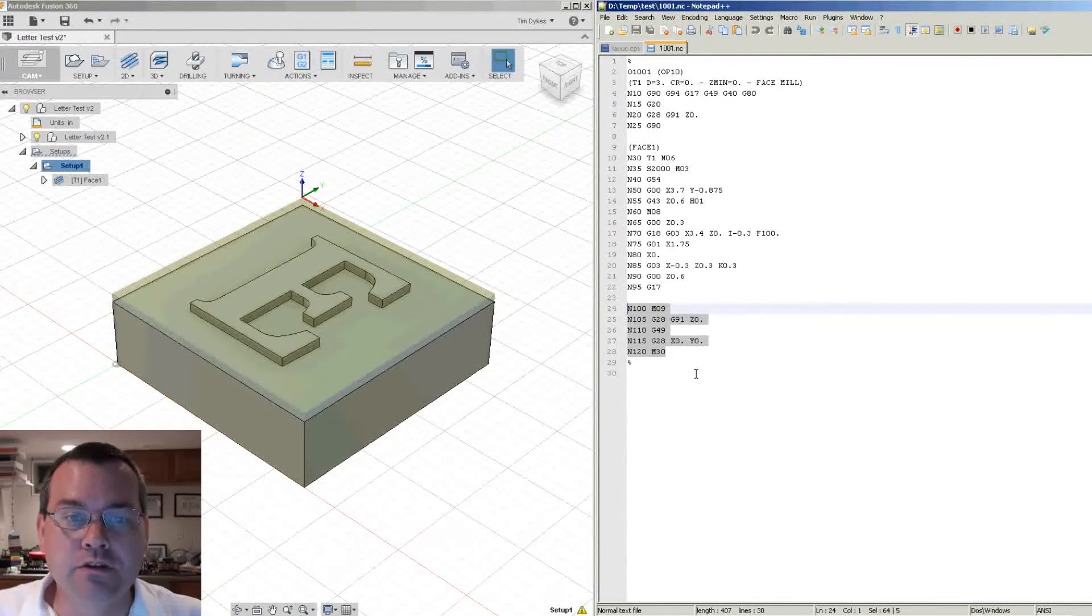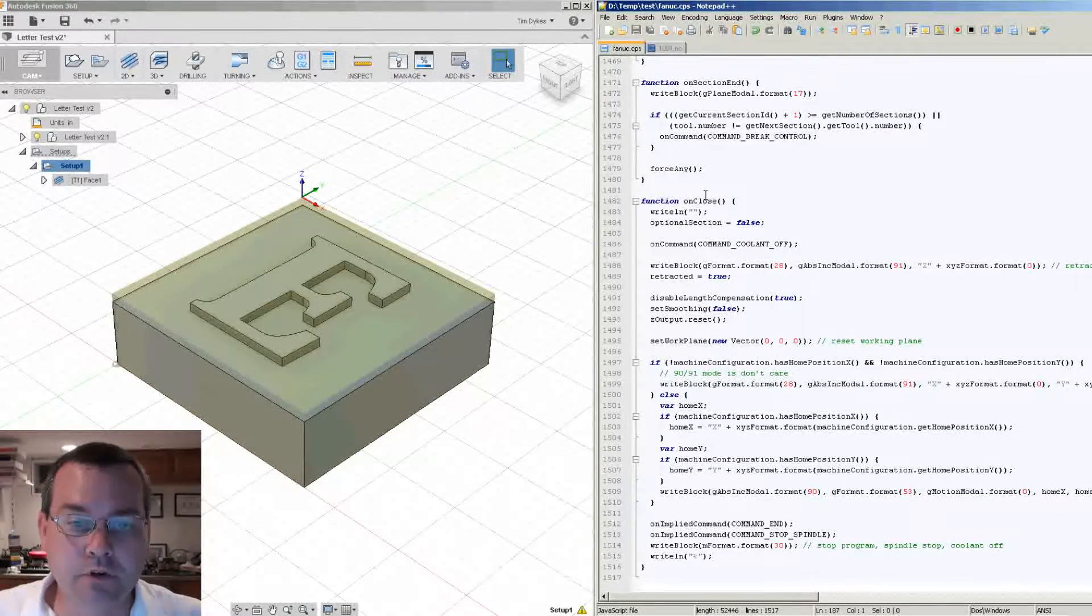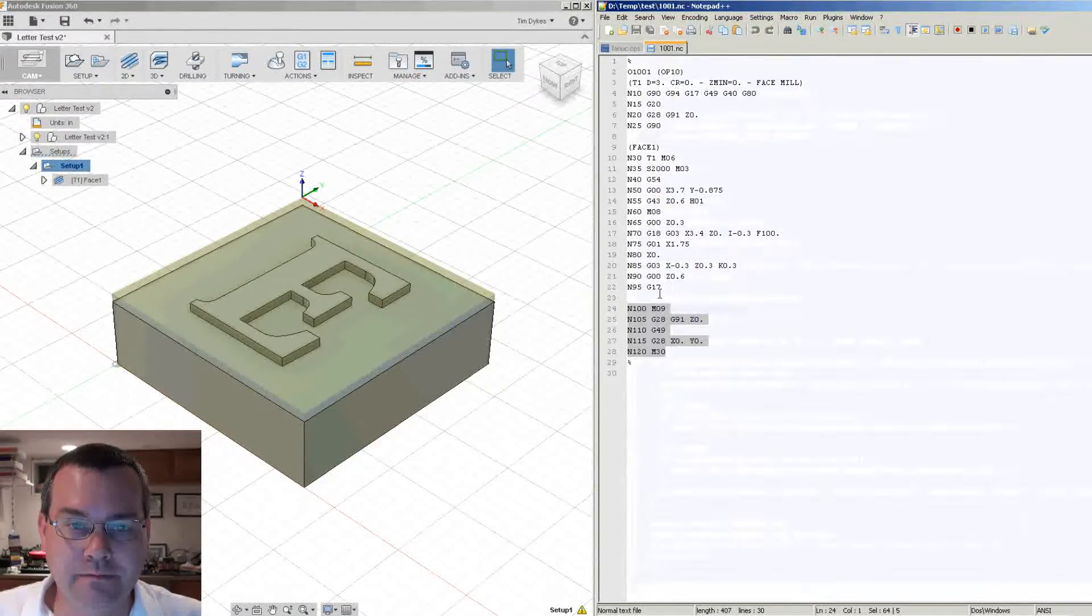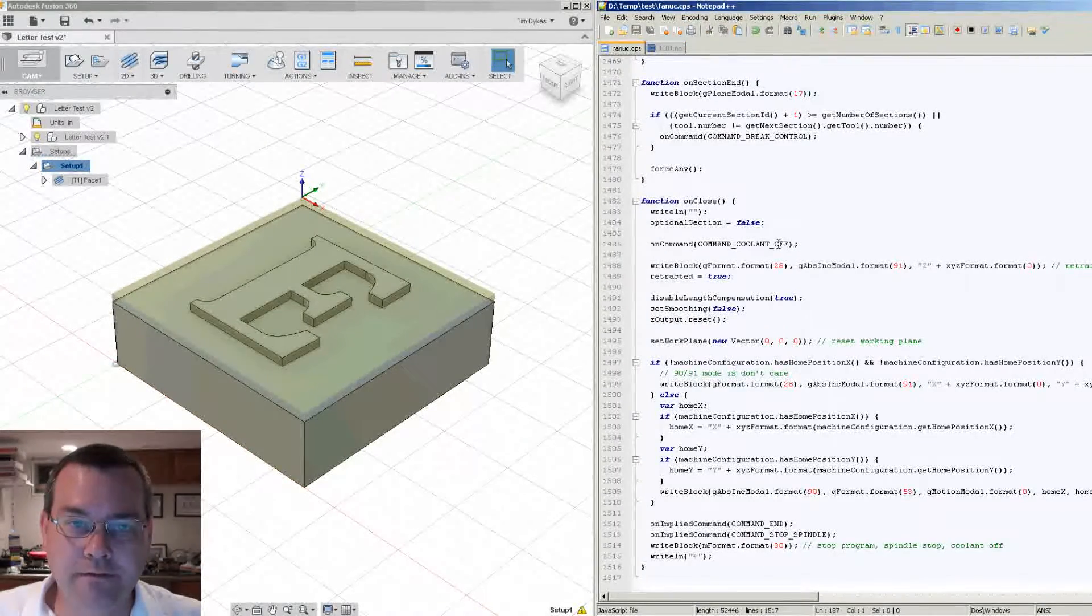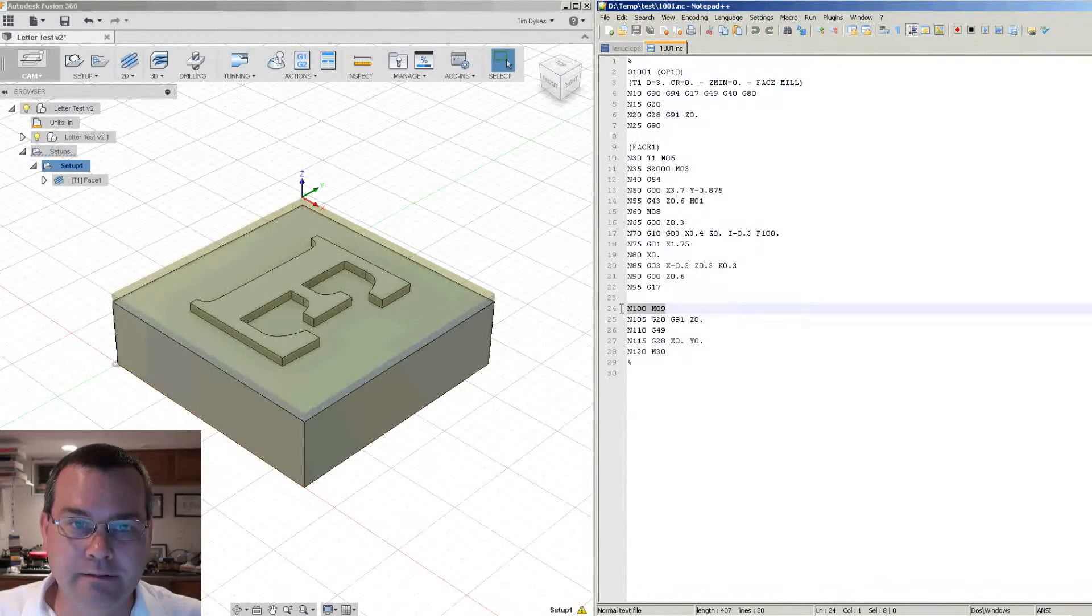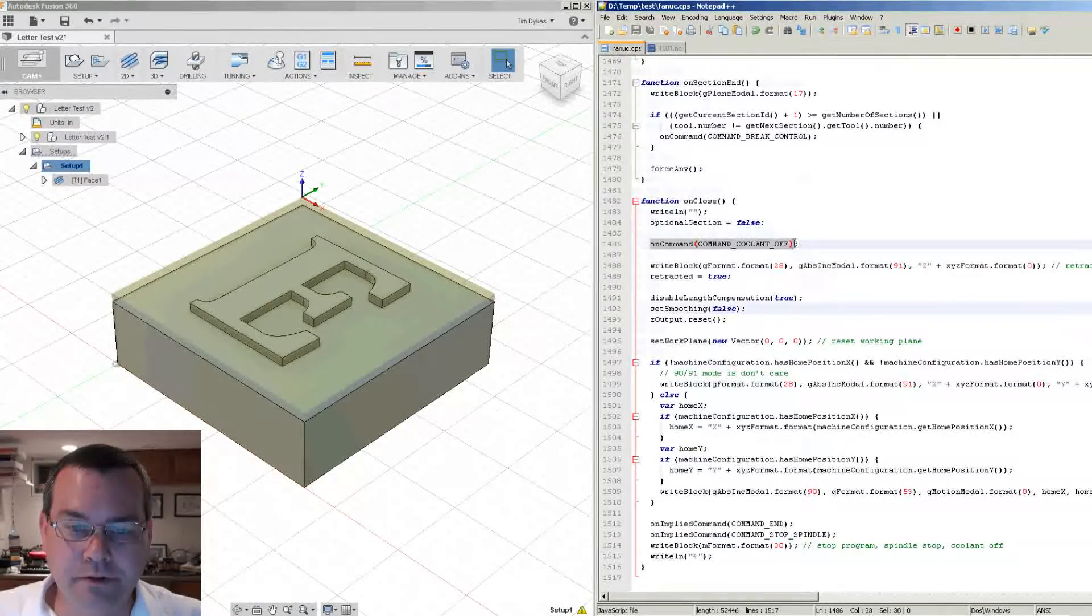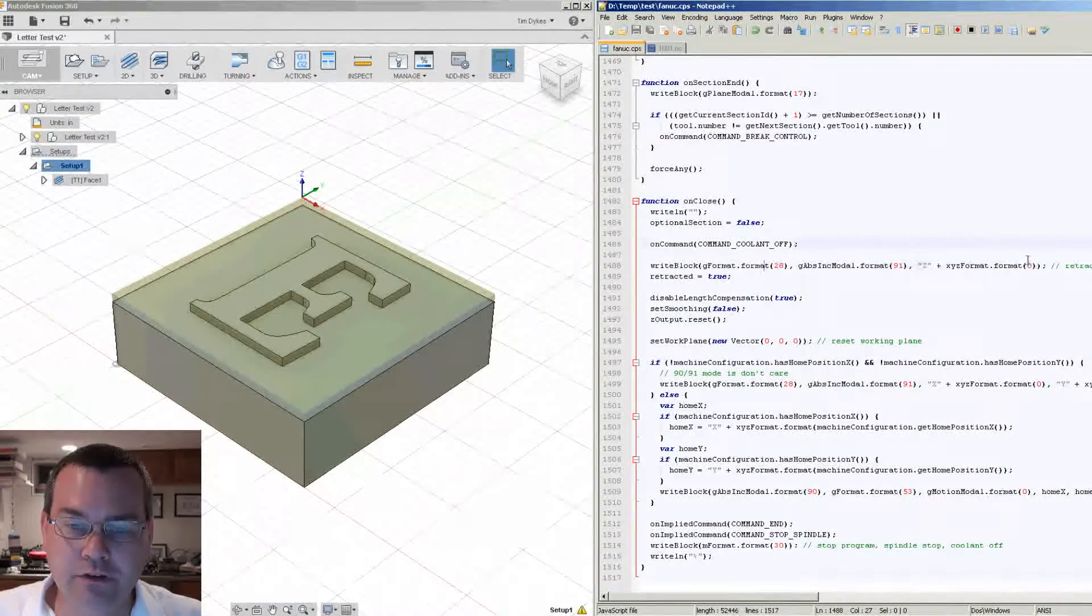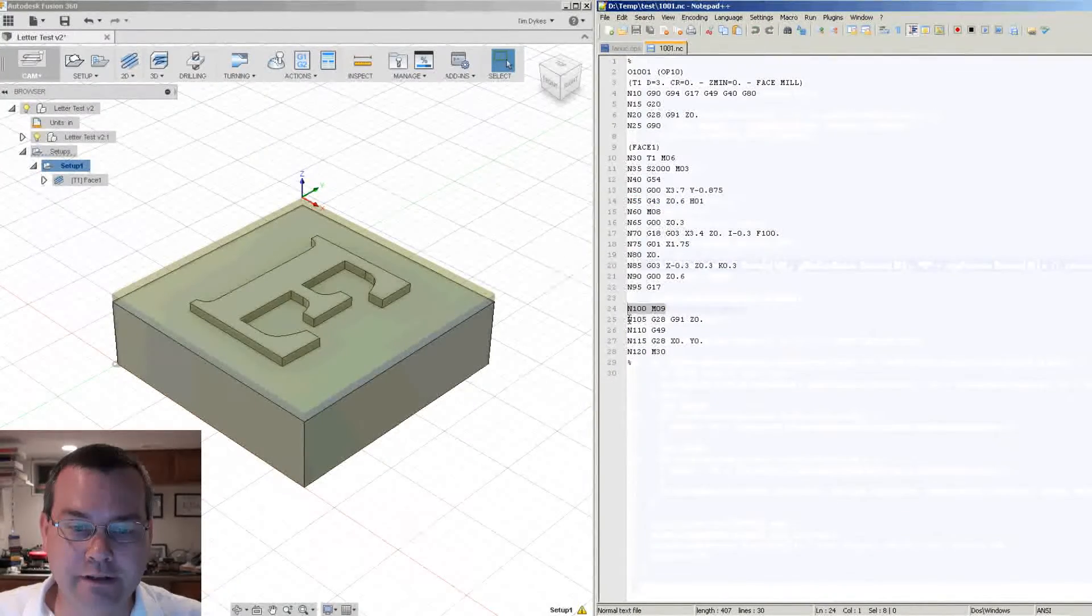So looking back at onClose, let's kind of just walk through it real quick. So we're going to write a blank line, that's this. Then after we write a blank line we're going to do coolant off. So there's your M9. Then after coolant off we're going to move the Z-axis to the G28 home. So that's this line.